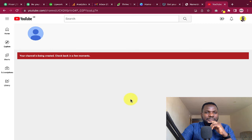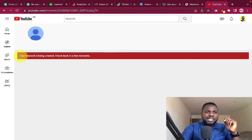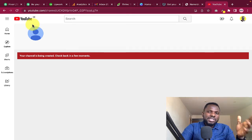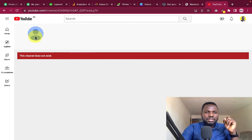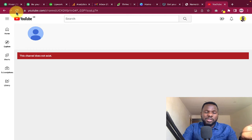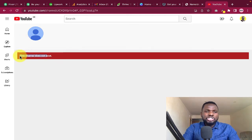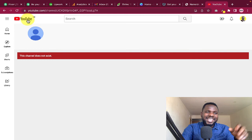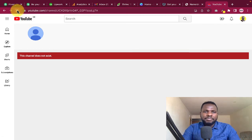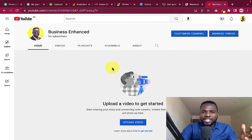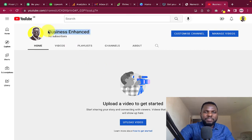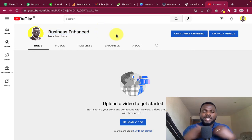Our YouTube channel is now being created. You'll see a message that says 'Your channel is being created, check back in a few minutes.' I paused the video and came back about one minute later. After refreshing, YouTube confirmed that my channel is now available — you can see 'Business and Hands' is live.